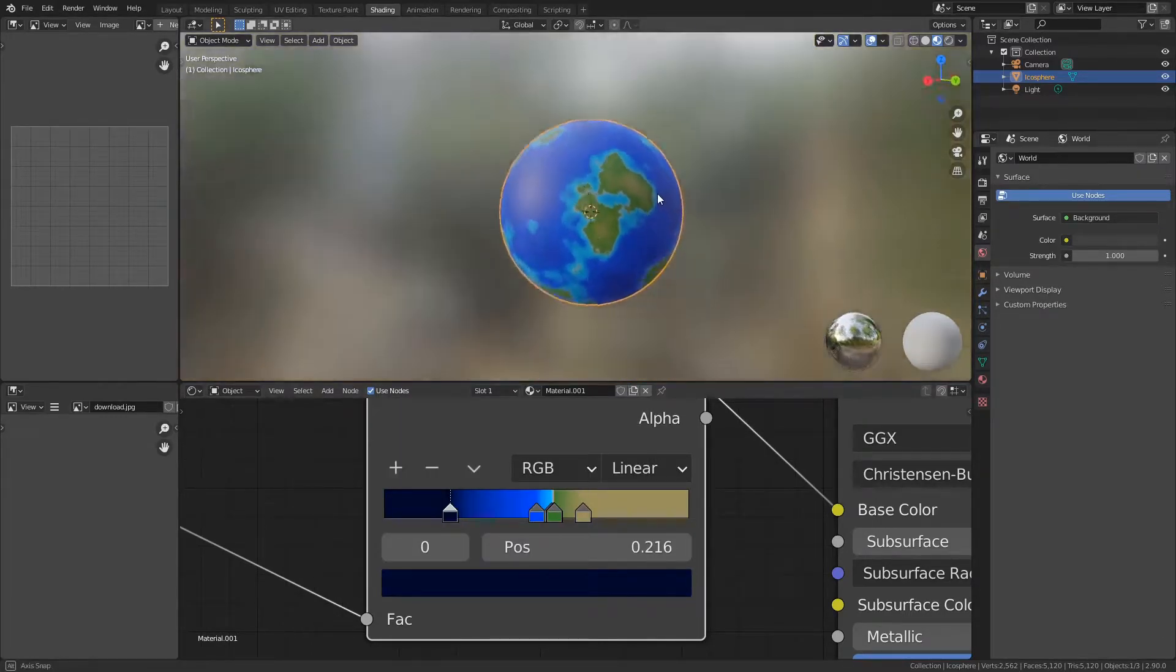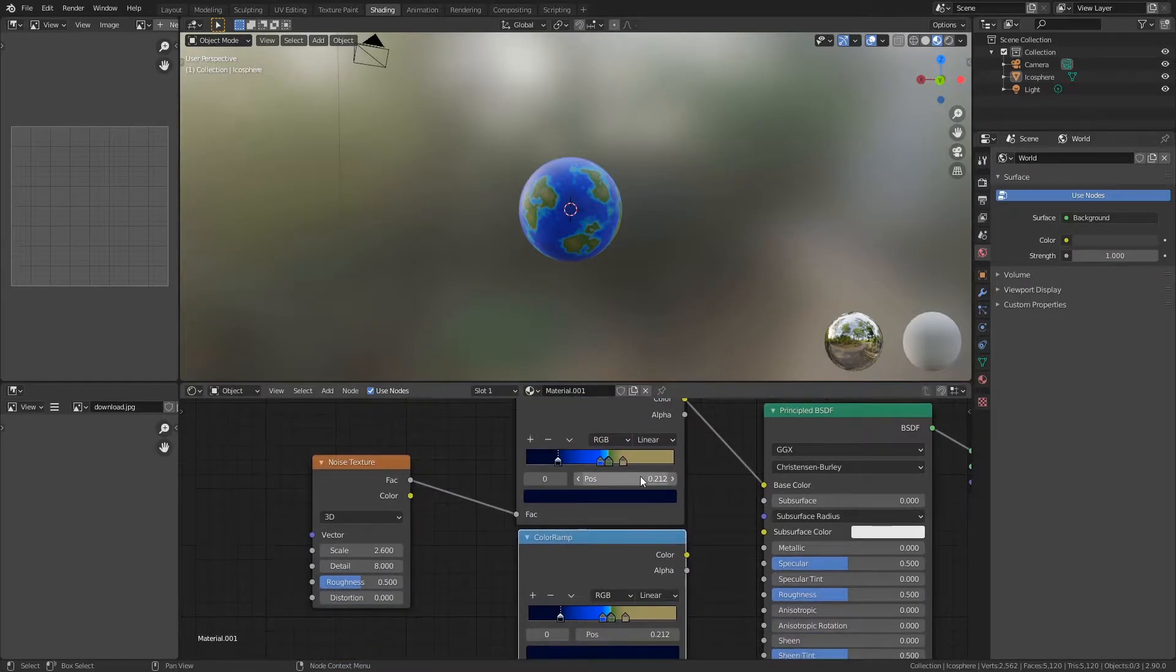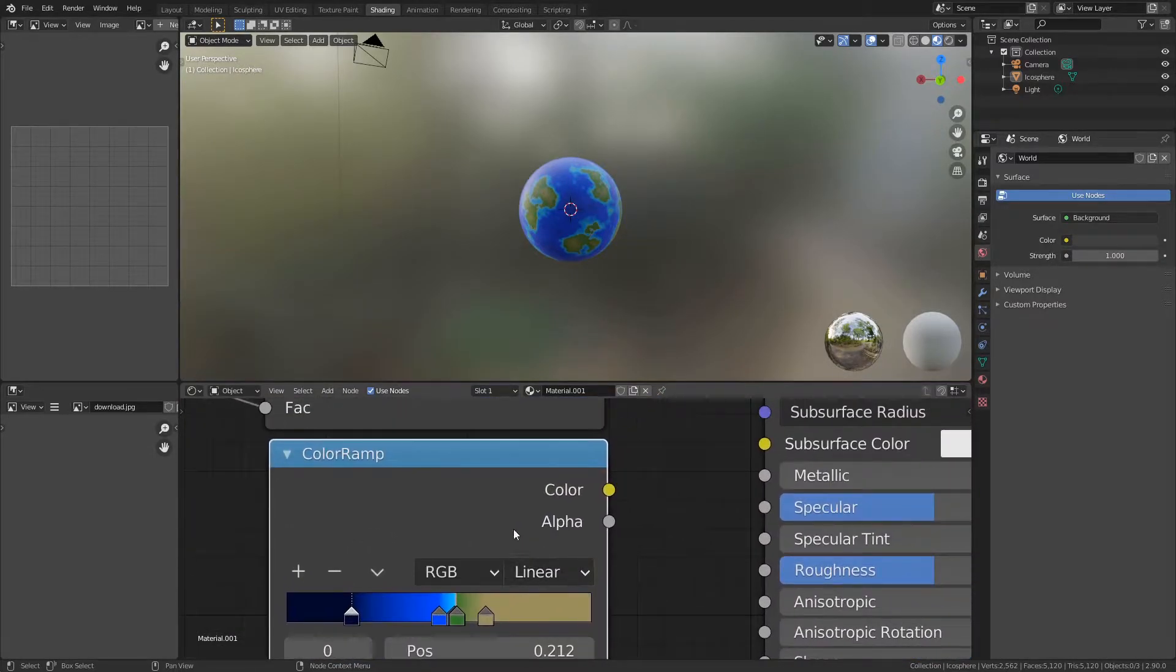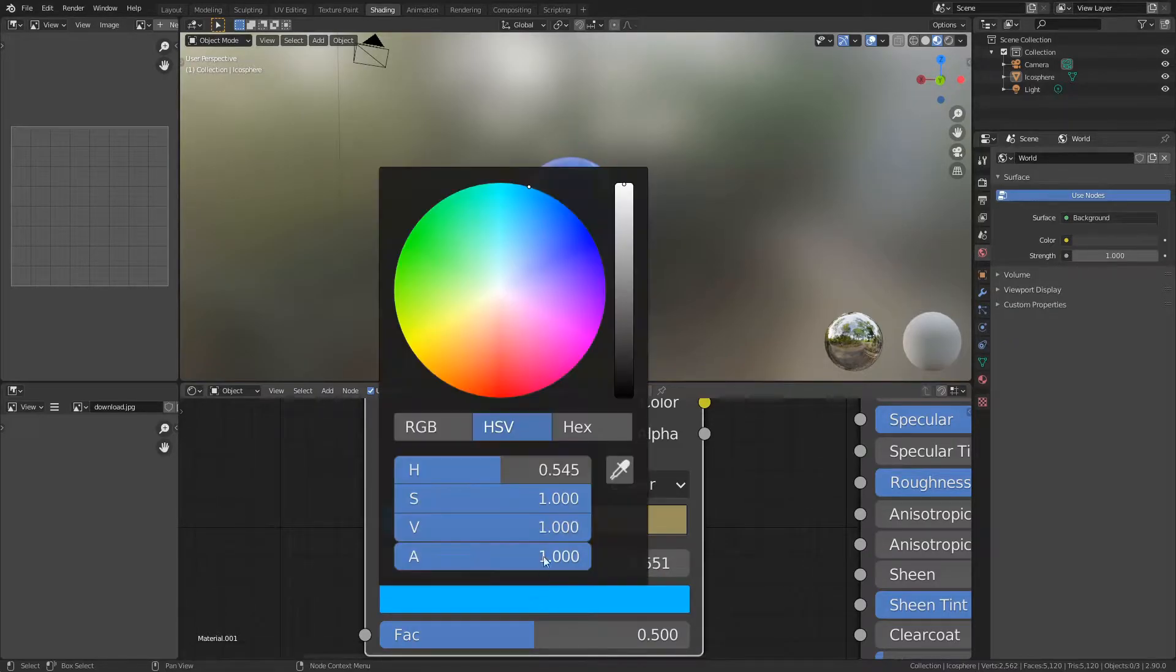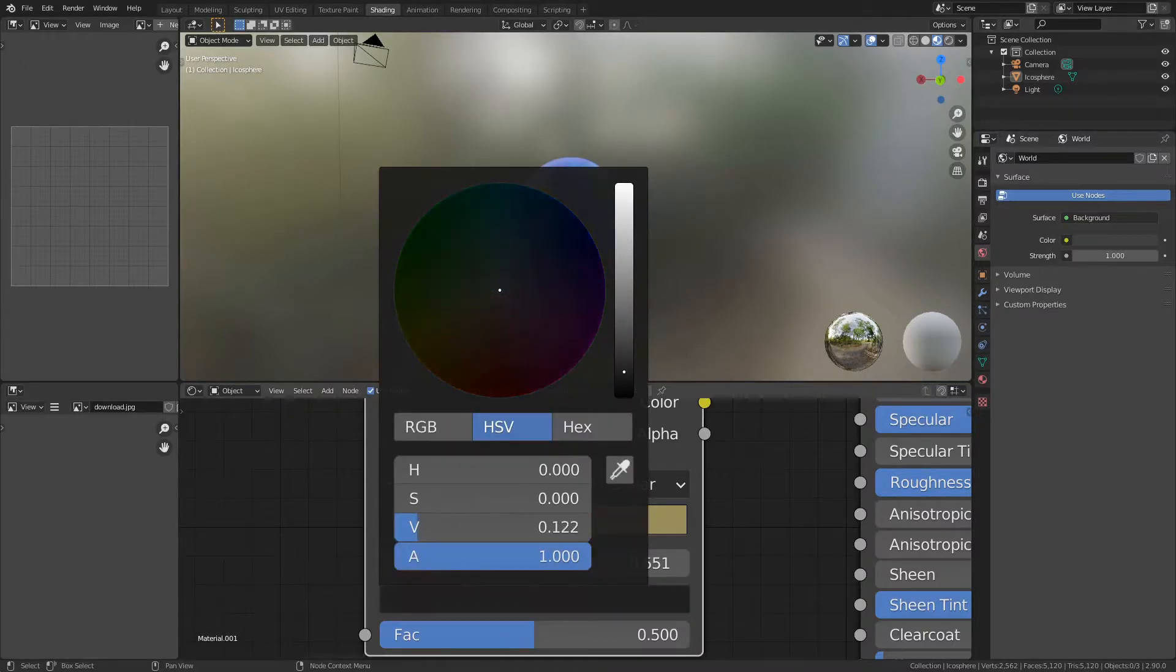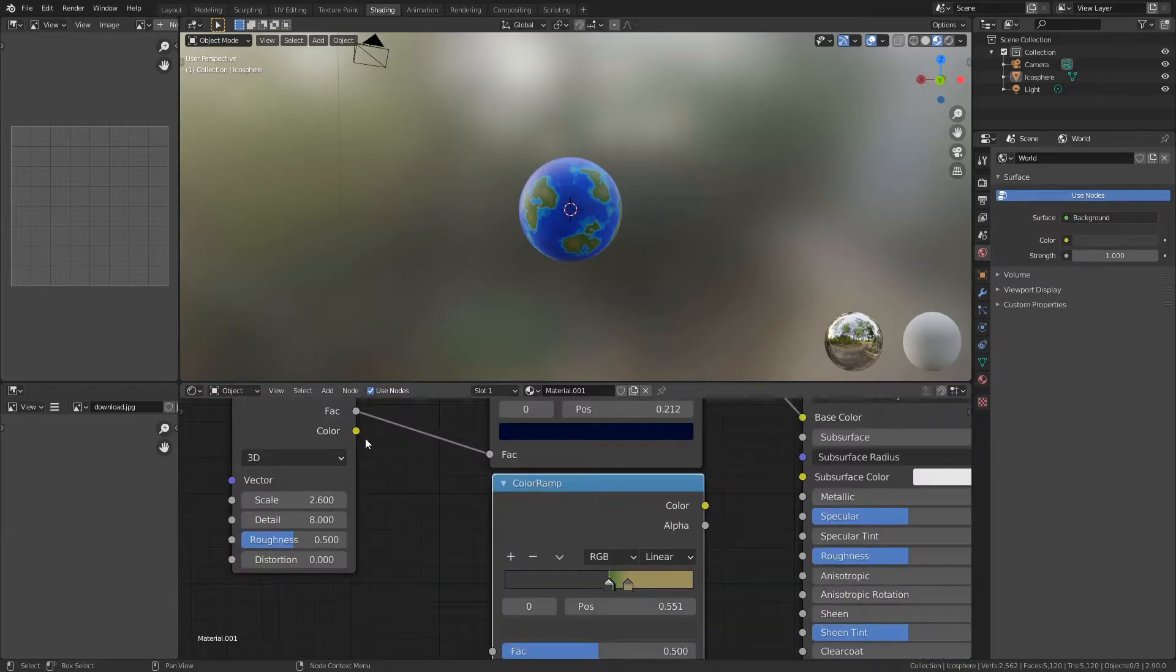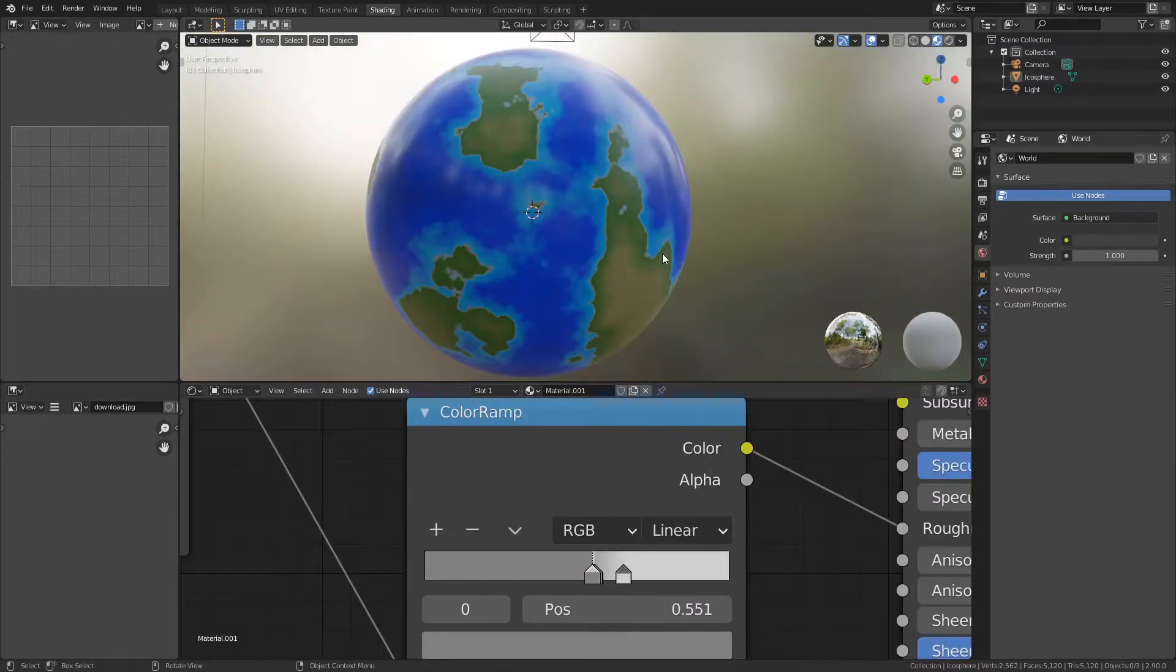Now duplicate this color ramp and use it for the roughness as well, except you can delete some of these control points if you don't want that much varying roughness. Turn off saturation and use this as a roughness map. Go ahead and plug in that noise texture and plug this into the roughness. Now I have a shinier ocean and all the other areas are a lot rougher.